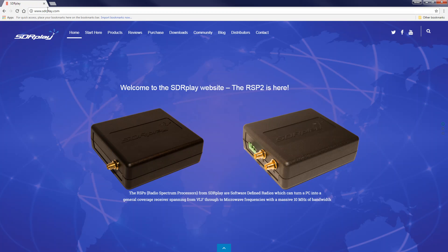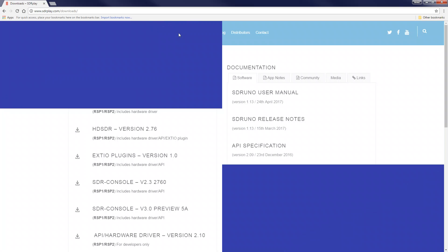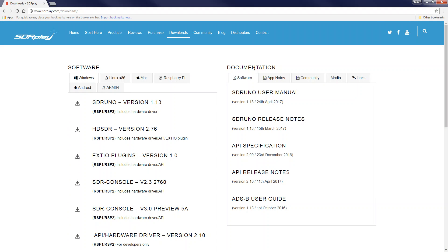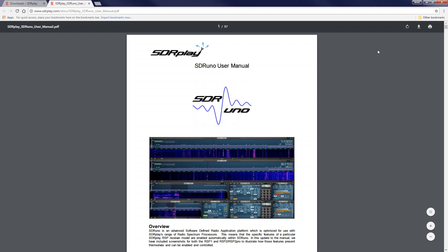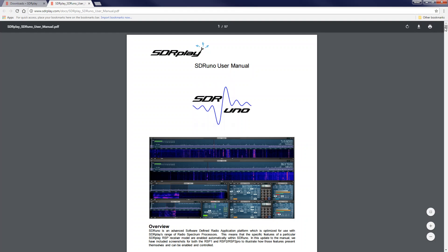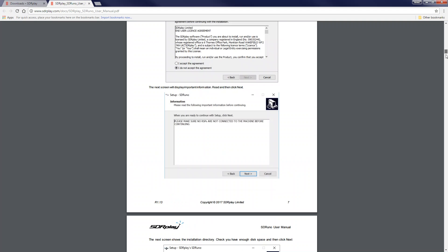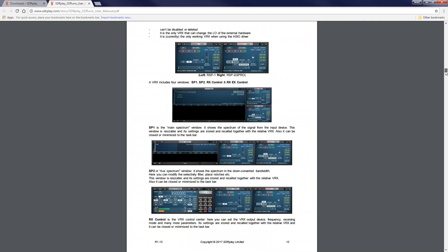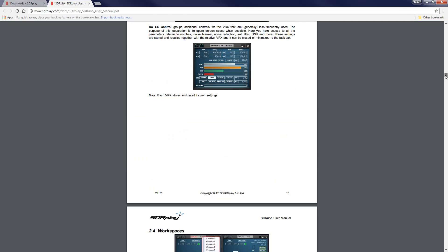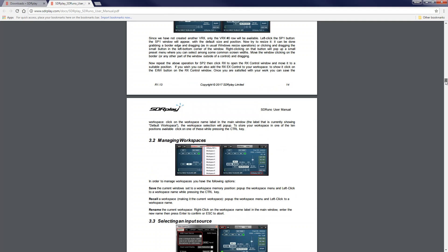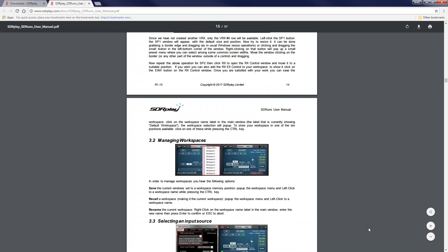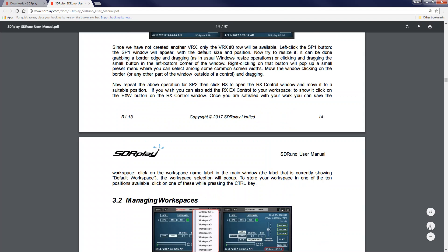If you go to sdrplay.com, click on Downloads, and on the right-hand side under Documentation it says SDR Uno User Manual — you can click that and download it. A lot of things have changed; we added pictures for all the descriptions. As you scroll down, I believe it is about 85 pictures added, highlighting all the important things and how to use a lot of the features in SDR Uno.